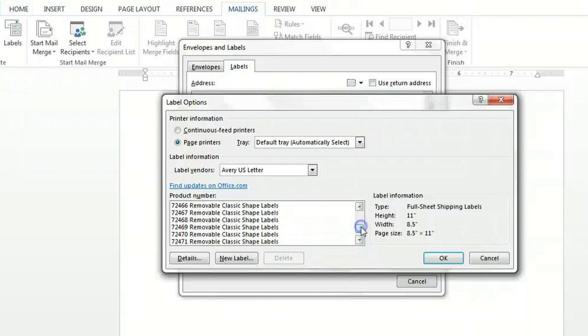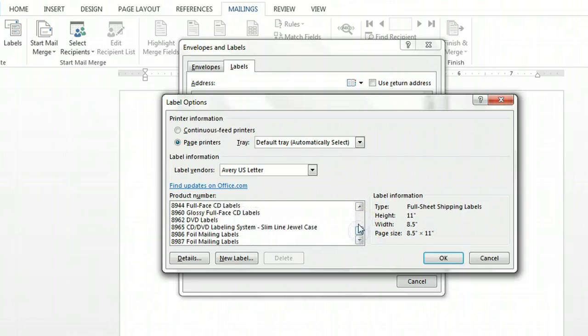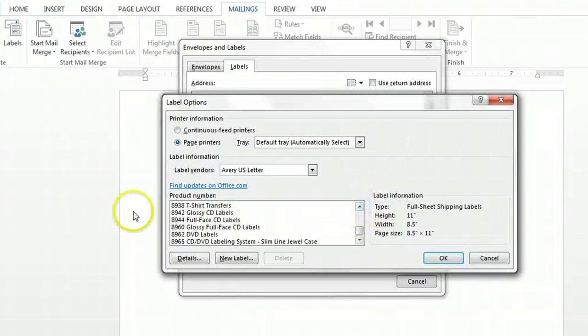There's usually a four or six digit code listed on the front of the envelope that came with Avery Denison labels. So you want to find that code on this list of product numbers and select it.